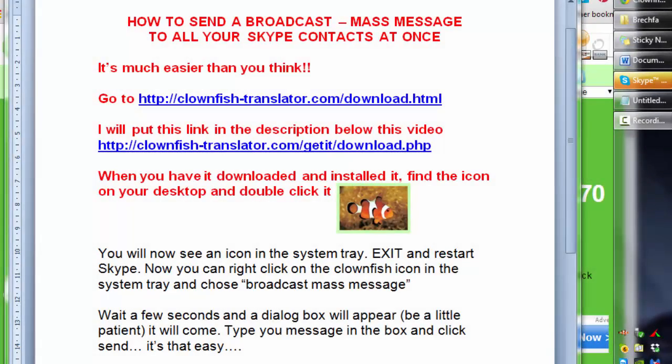Hi, I just wanted to show you how to send a broadcast message to all of your Skype contacts at once. It's much easier than you think. It's a lot easier than I thought it was going to be.